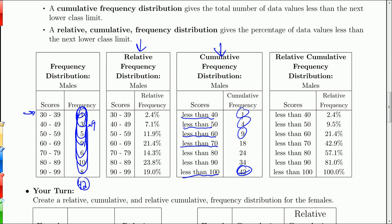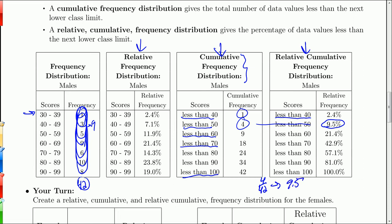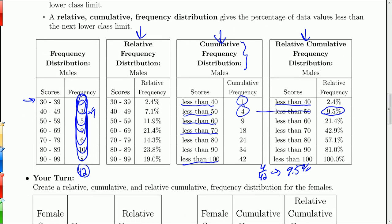Then we go one step further and take a relative cumulative distribution, which takes the cumulative frequency distribution and expresses it in terms of the total number of scores. For less than 40, we take 1 divided by 42, giving 2.4%. For less than 50, we have 4, so 4 over 42 goes to 9.5%. We're basically making a relative distribution from the cumulative distribution. So we have frequency, relative frequency, cumulative, and relative cumulative frequency distributions.